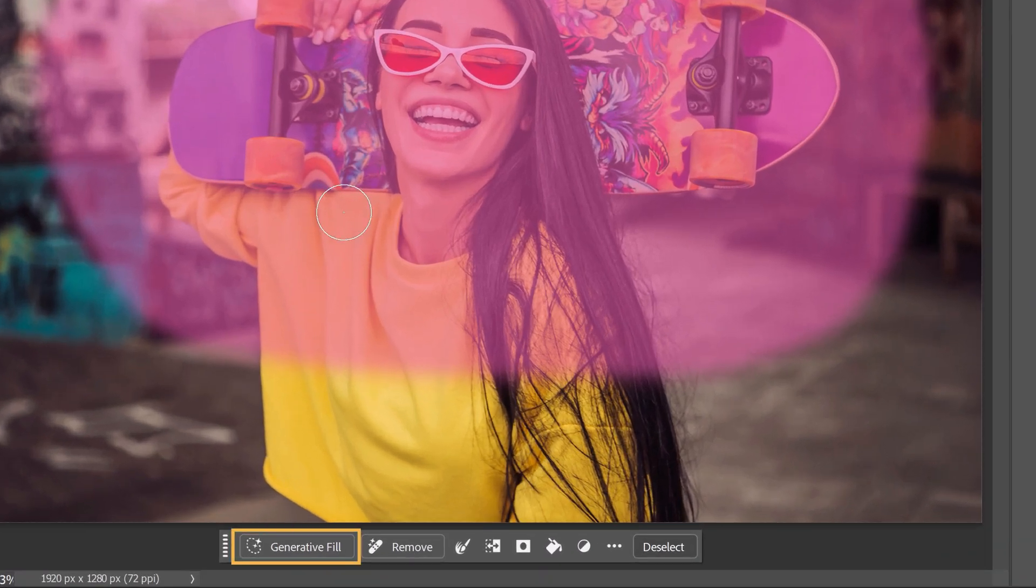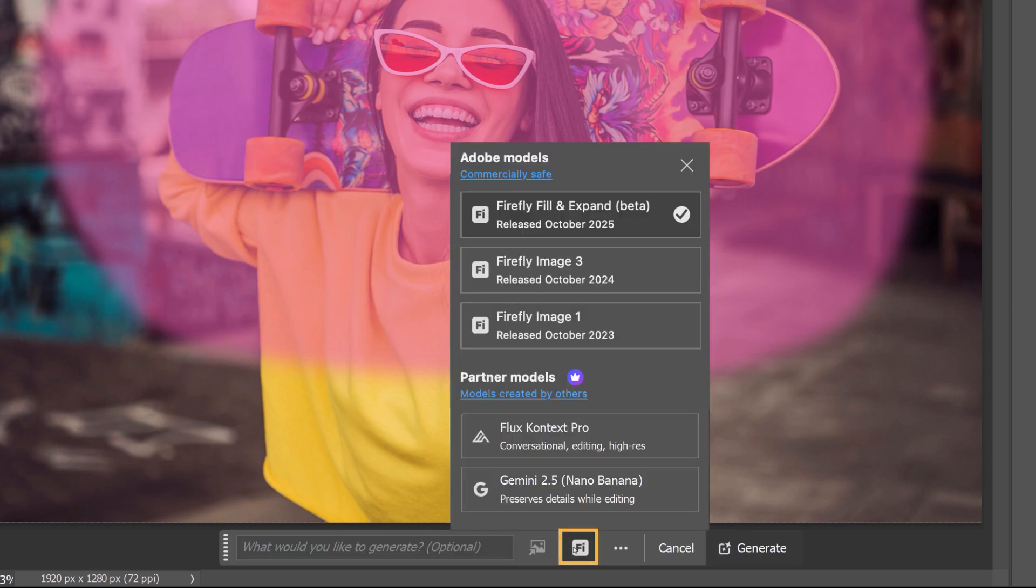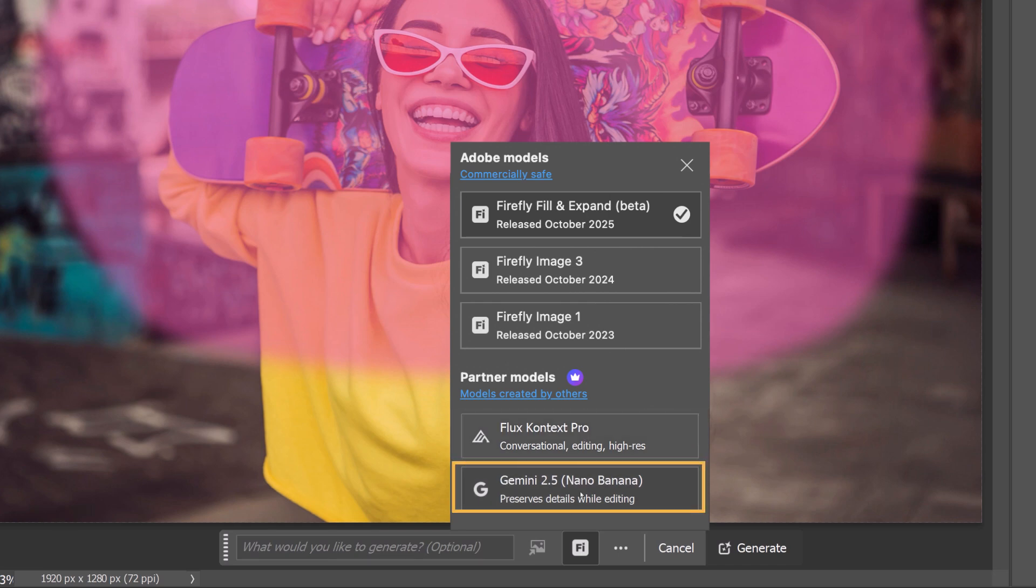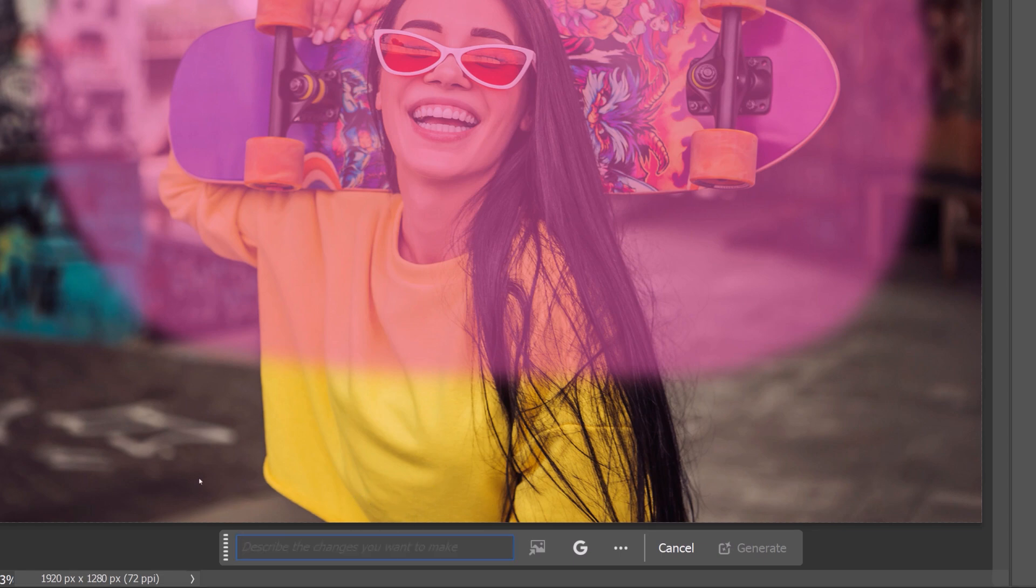From the task bar, click on Generative Fill. And from this icon, choose one of the new partner models. Flux Context Pro or Gemini 2.5 Nano Banana. That's the one I'll select. It maintains scene coherence and keeps the lighting, perspective, and subjects consistent.